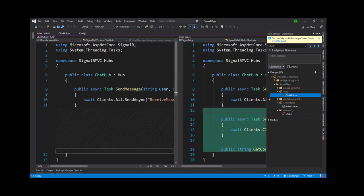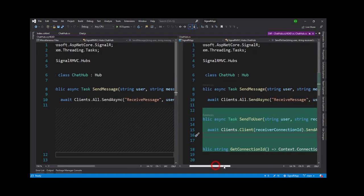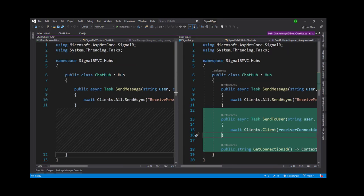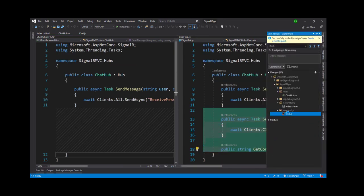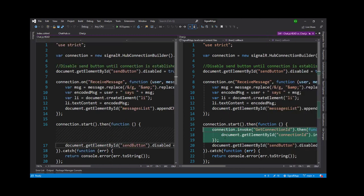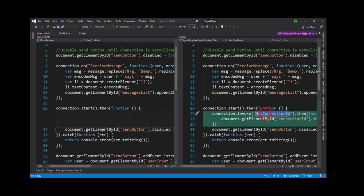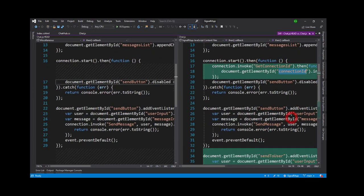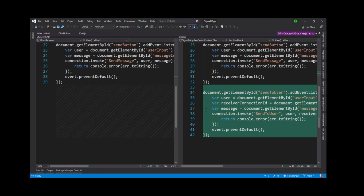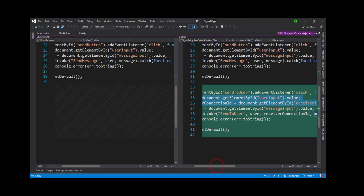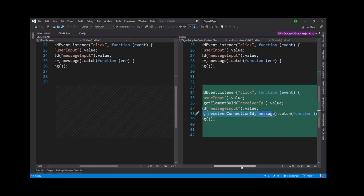So here you can see we added two methods — SendToUser and GetConnectionId. In chat.js, we invoke GetConnectionId and store that connection ID into the span tag. On the send-to-user button click event, three parameters are passed and the SendToUser method is called with those three parameters.